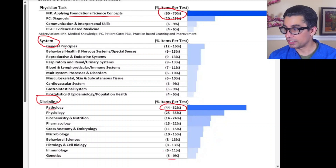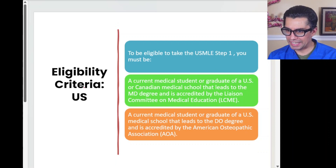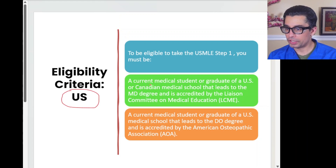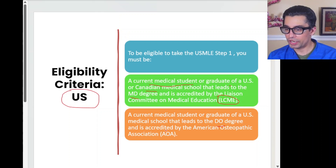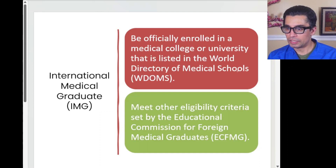For the eligibility criteria for US students: you need to be a current medical student or graduate from a US or Canadian school accredited by the LCME. You could also be a DO student in a DO program accredited by the American Osteopathic Association.